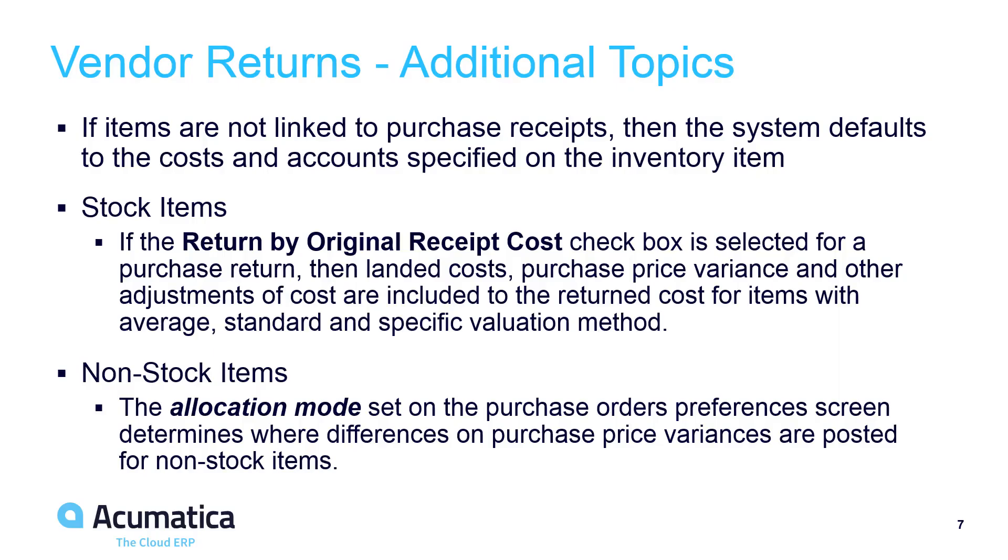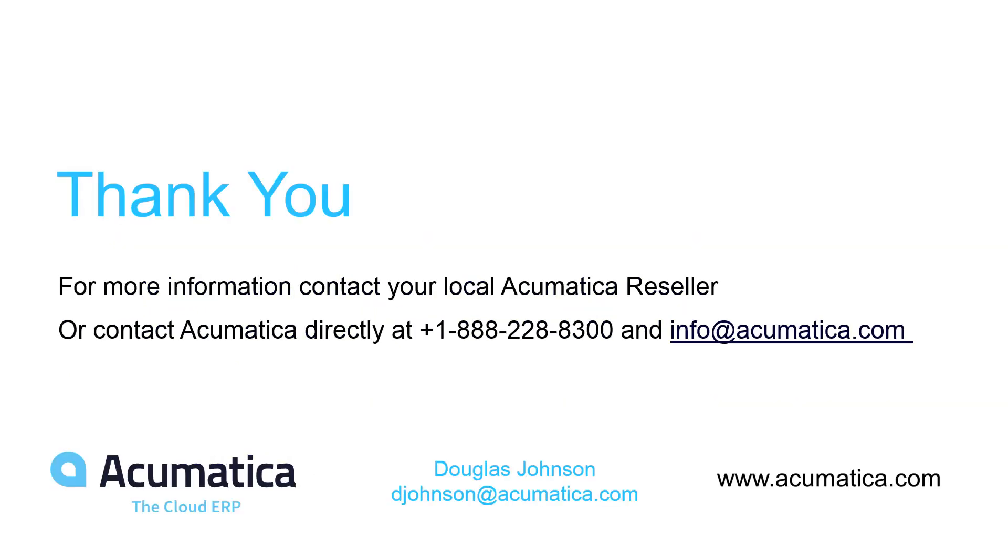This video provided an overview of vendor returns and their associated accounting practices. Additional information is available in the 2018 R2 release notes. For more information about Acumatica, visit our website or contact an Acumatica partner.